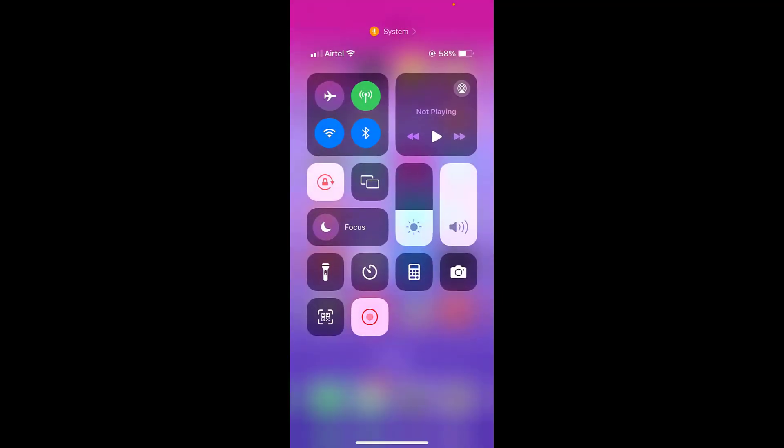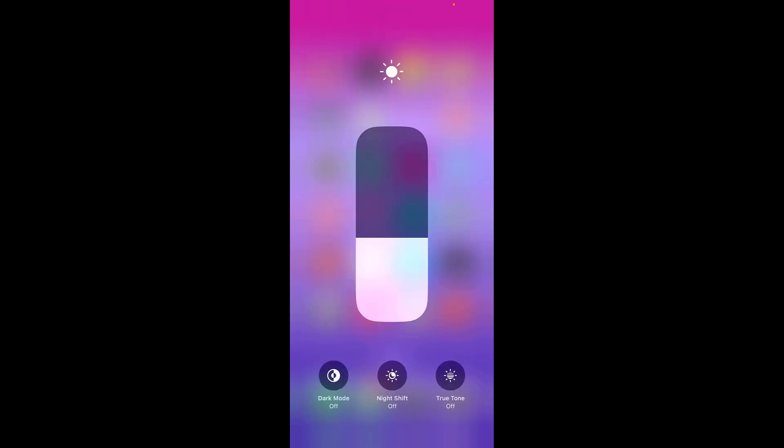Okay, after some time using, turn on True Tone. If you don't know True Tone then you can always turn it off. Okay, so the first method to fix the problem of auto screen off.